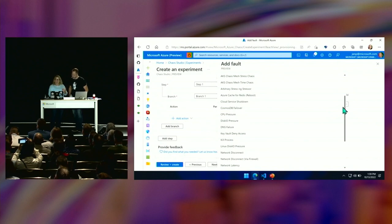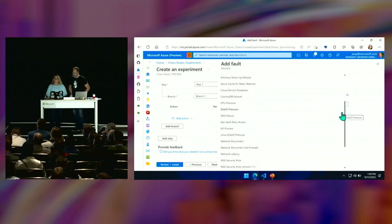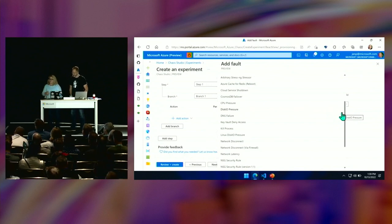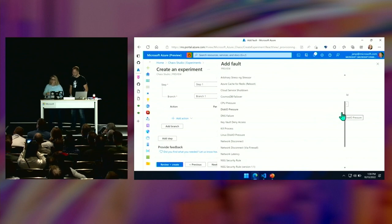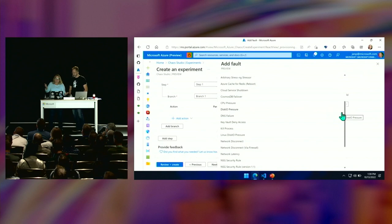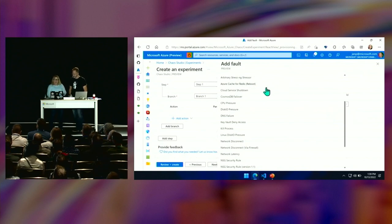We're going to be doing at Build: Cosmos DB failover — let's go in there and break that thing. Let's go in and disconnect our network without having people in our data center. You can't do that with Azure, but you can set up these chaos experiments.